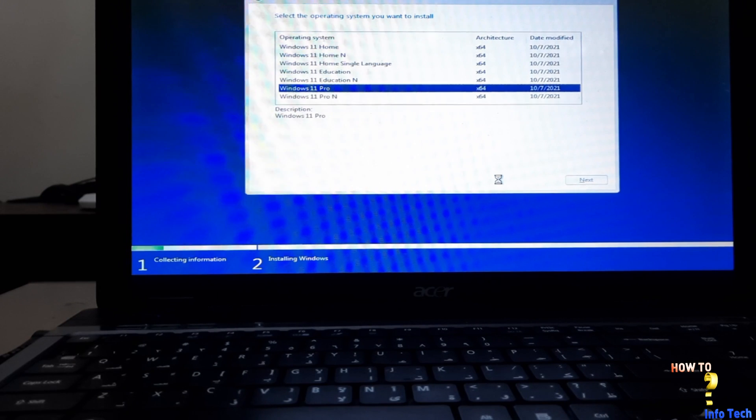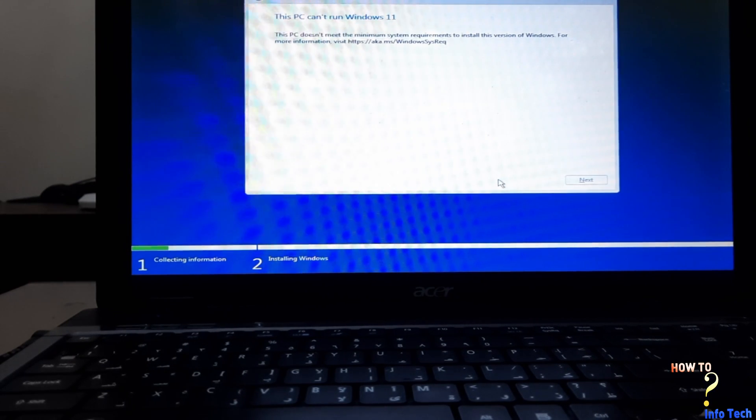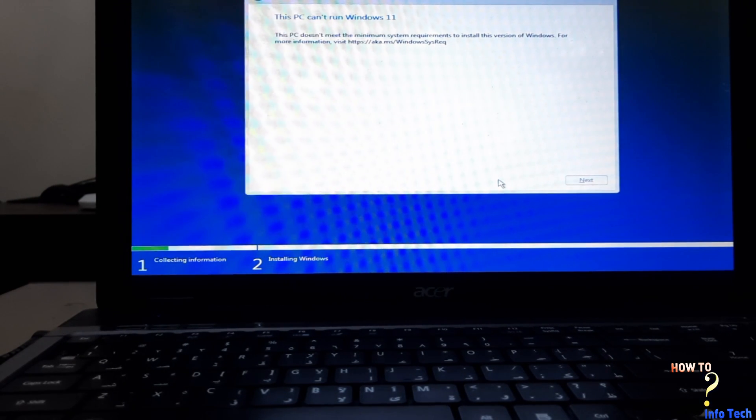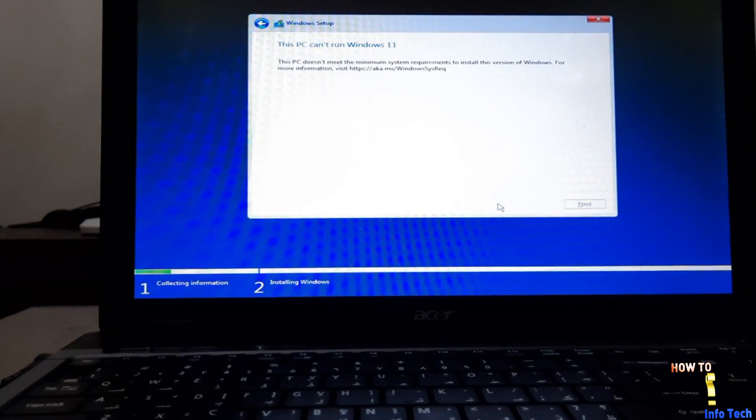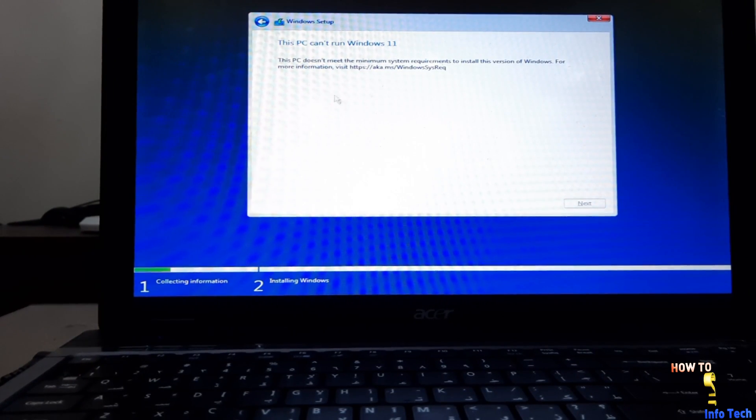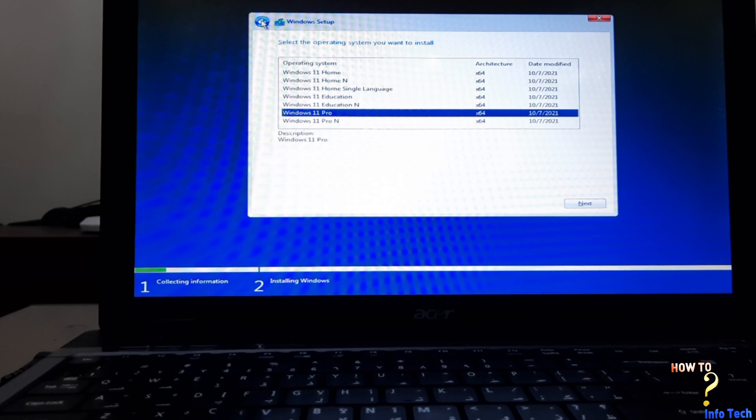Now the installer checks device hardware compatibility. Oops, this PC can't run Windows 11. Don't worry, follow the steps and you will run it on this device.